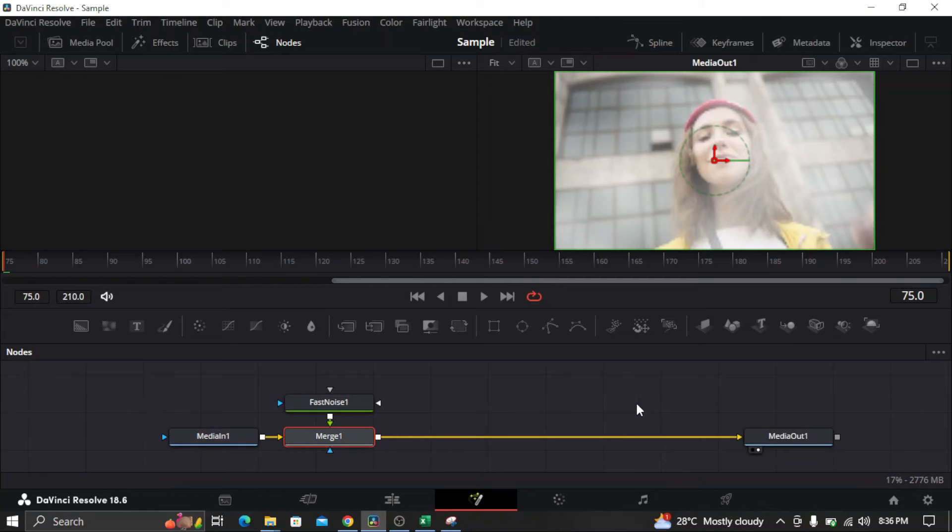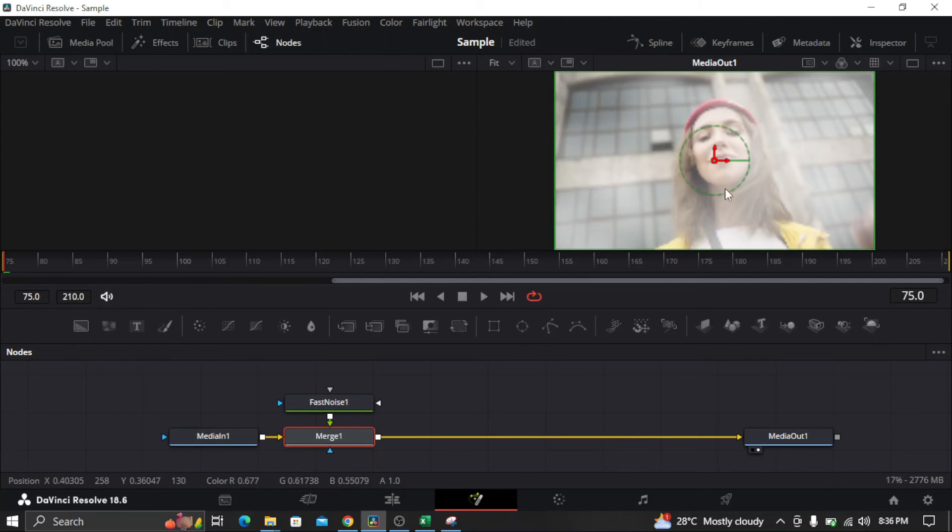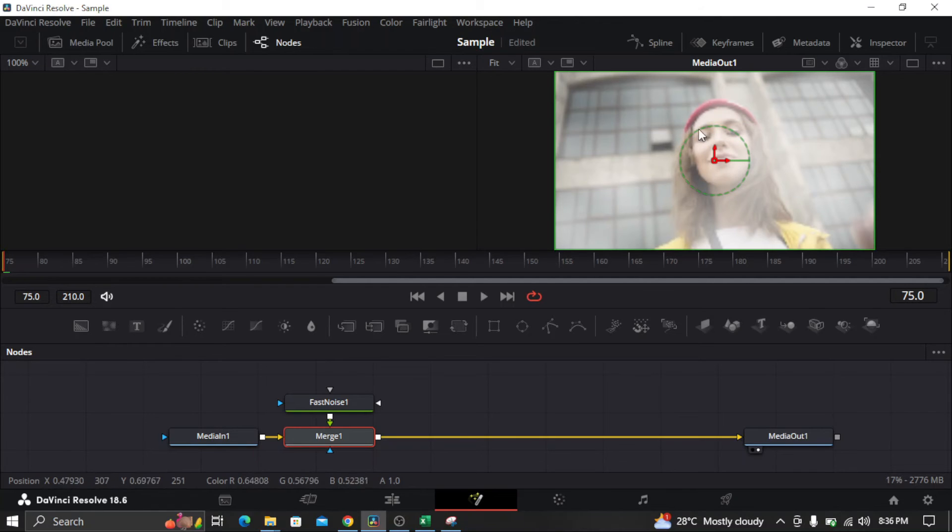There you go! You can see there is actually a smoke effect already in the video.